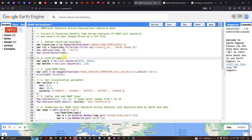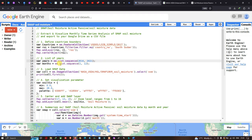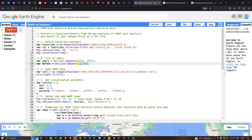Next we define our list of years. The SMAP data is available from 2015 onwards; we define years from 2016 to 2021 using a variable called 'years' equals ee.List.sequence(2016, 2021). Similarly we define a variable called 'months' equals ee.List.sequence(1, 12) for January through December.